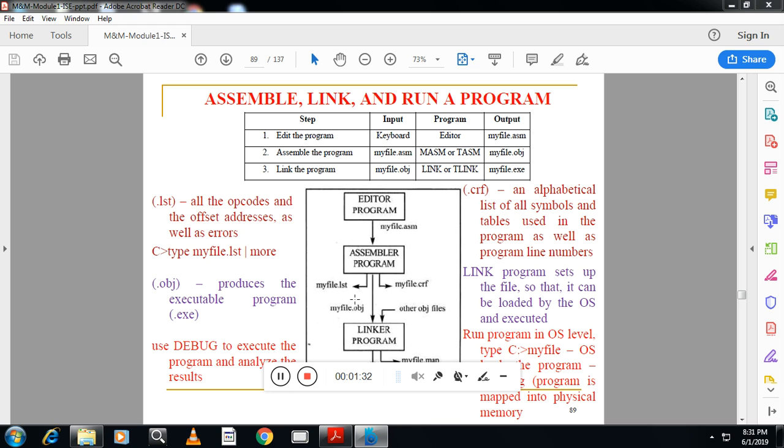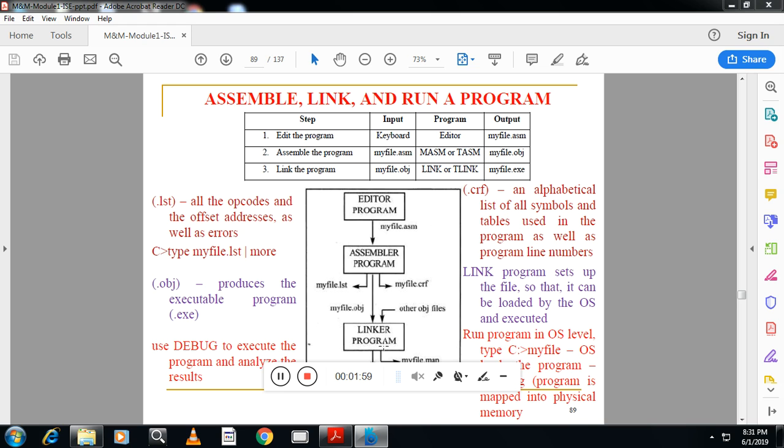Other than that we have one more file that is called .lst extension which contains all the opcodes and offset addresses. Third one is we have cross reference file which contains alphabetic list of all symbols and tables used in the program. All these three files become input to the linker program and output of the linker program is the executable file that will run on any OS. This executable file we can debug and analyze step by step. This is the way we execute the program.